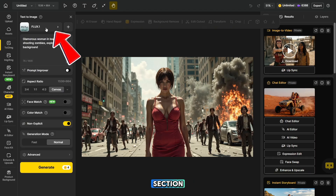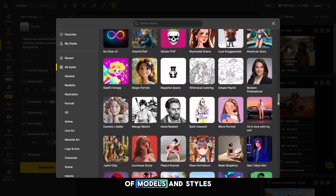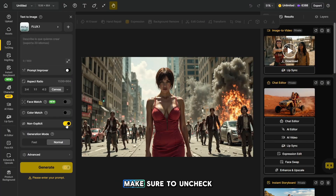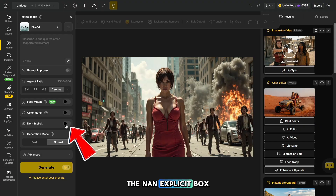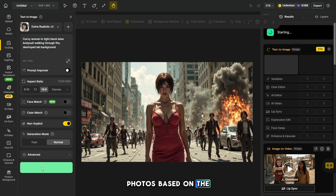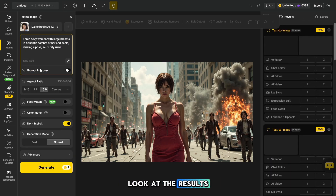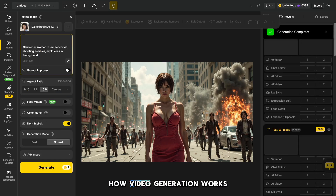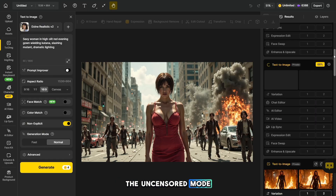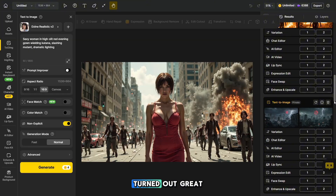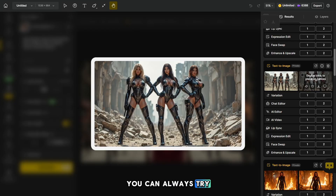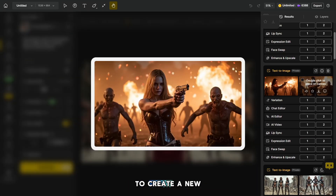Don't forget that this section offers a wide variety of models and styles for image generation. But if you want to see which models support the uncensored mode, make sure to uncheck the Non-Explicit box. Let's generate five sample photos based on the prompts created by ChatGPT and take a look at the results. After that, we'll explore how video generation works, and I'll show you which video models support the uncensored mode. The image generations are ready and the results turned out great. If something doesn't meet your expectations, you can always try a different generation model.